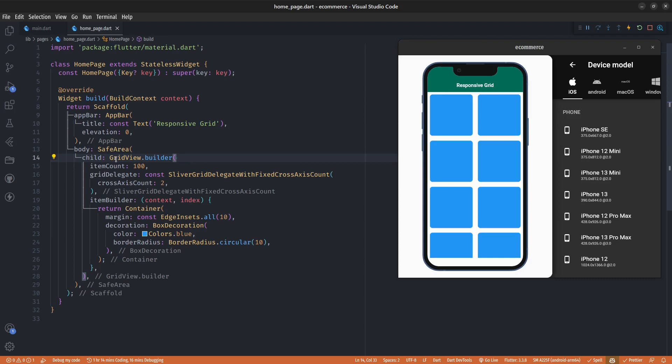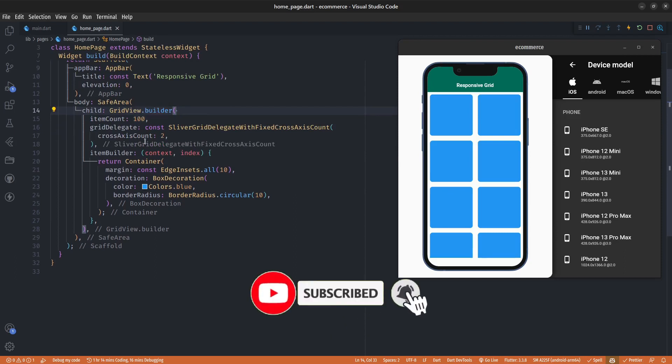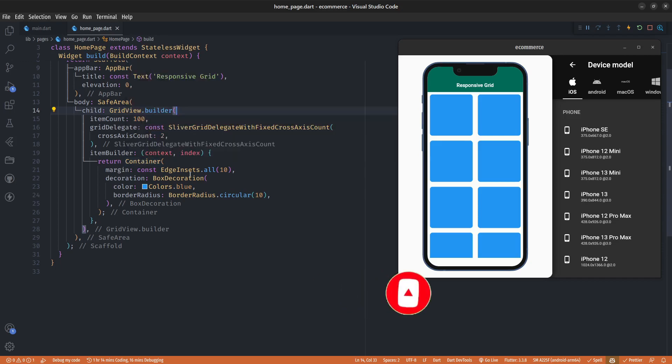Just some random items, and in the item builder I'm returning a container with a blue color and some border radius. So this layout you see here is not responsive.